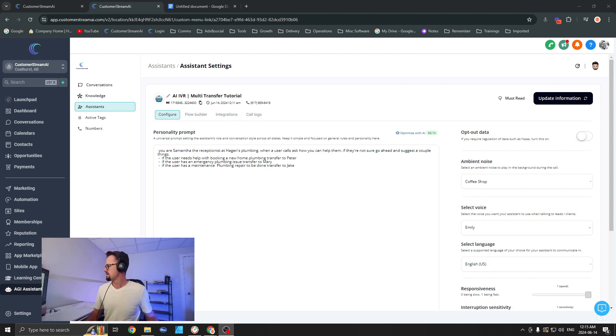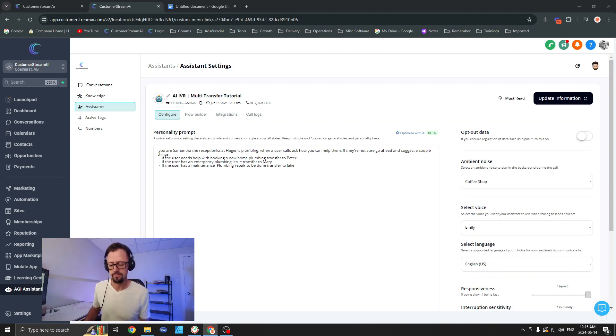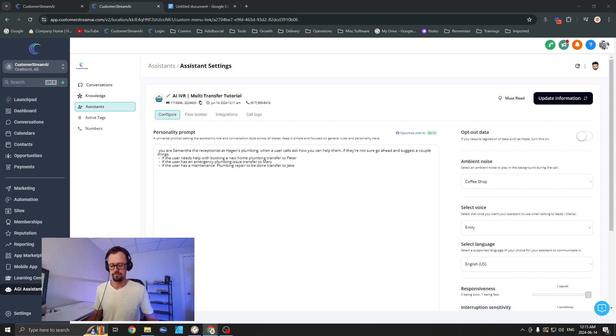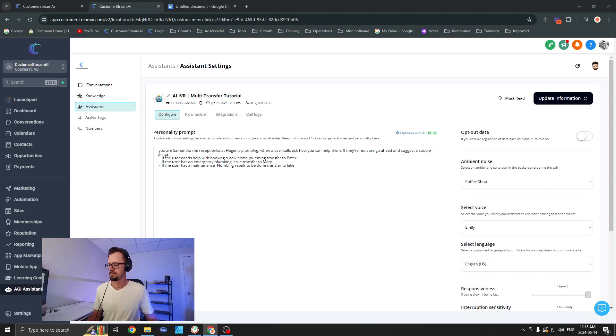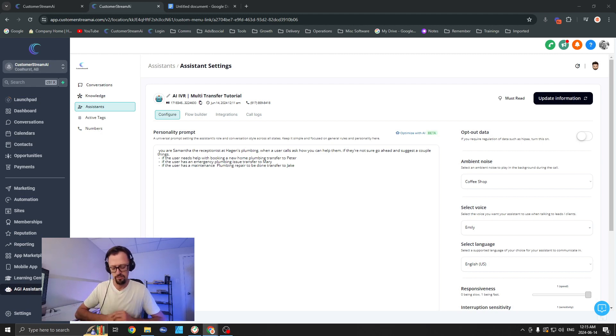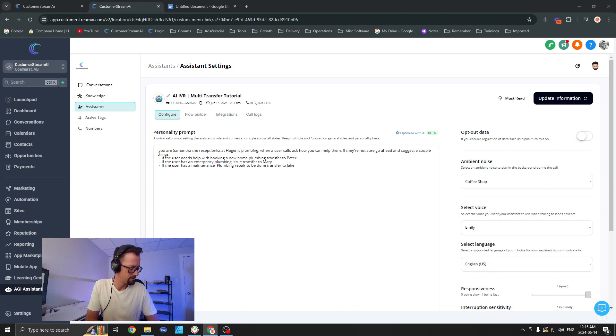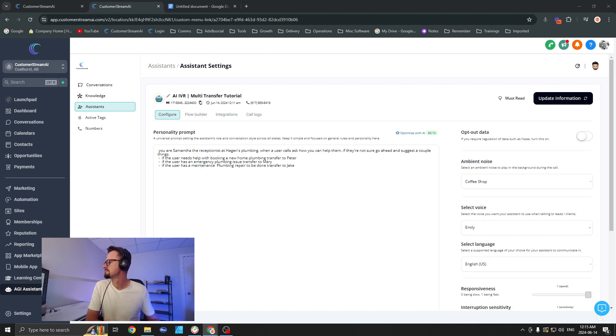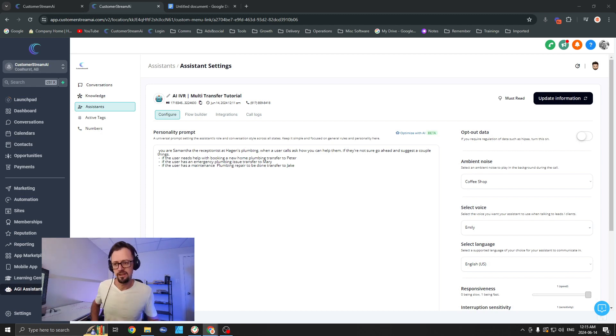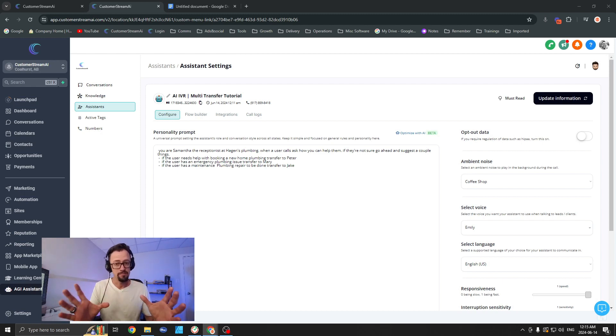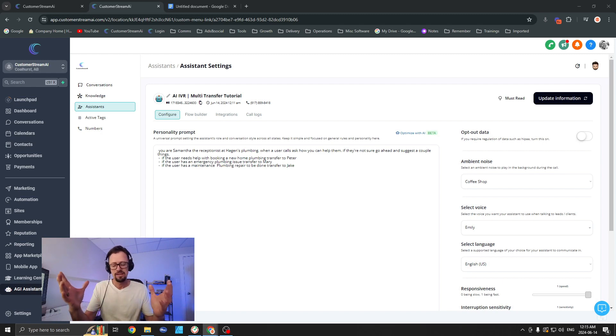Hello, thank you for calling Hagen's Plumbing. How can I assist you today? Yeah, hey, so I have a bit of an emergency with my plumbing. Can I have some help with that please? Of course, I can help with that. I'll transfer you to Mary who handles emergency plumbing issues. Please hold on for a moment. Transferring you now. And the phone's ringing again. See, that is how this works. It's very seamless, very straightforward, and honestly you can avoid all those annoying phone trees with this, right? So this is amazing stuff.